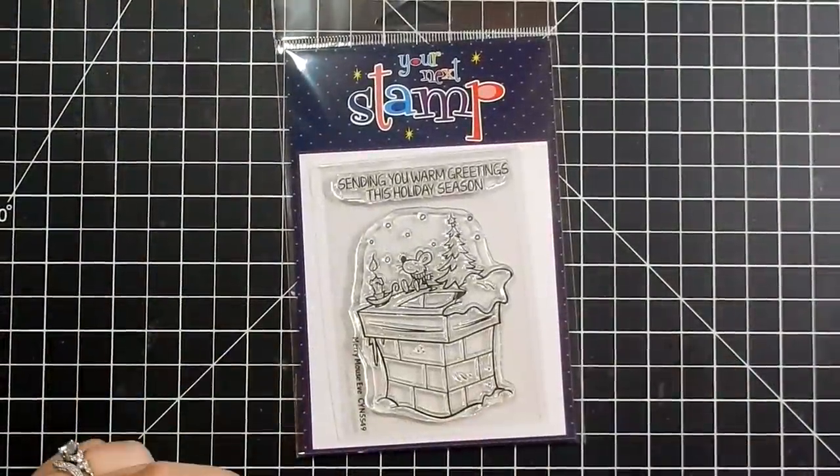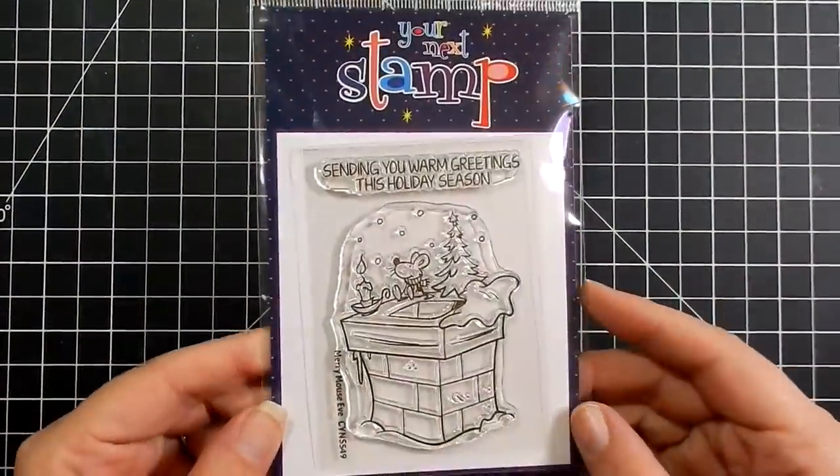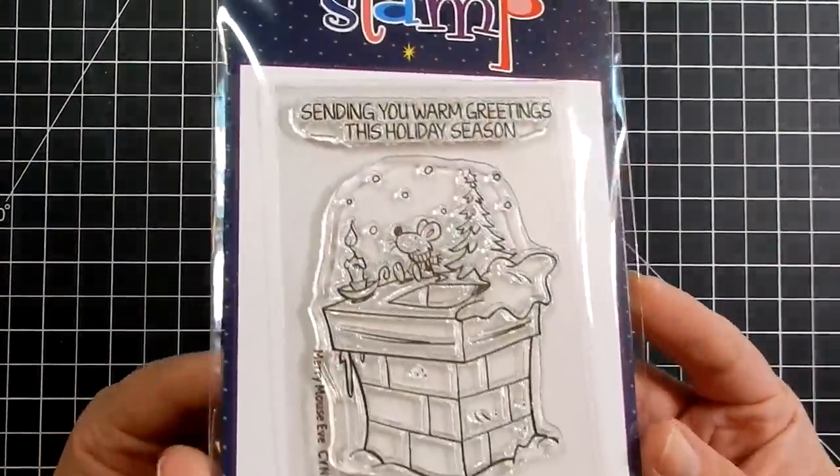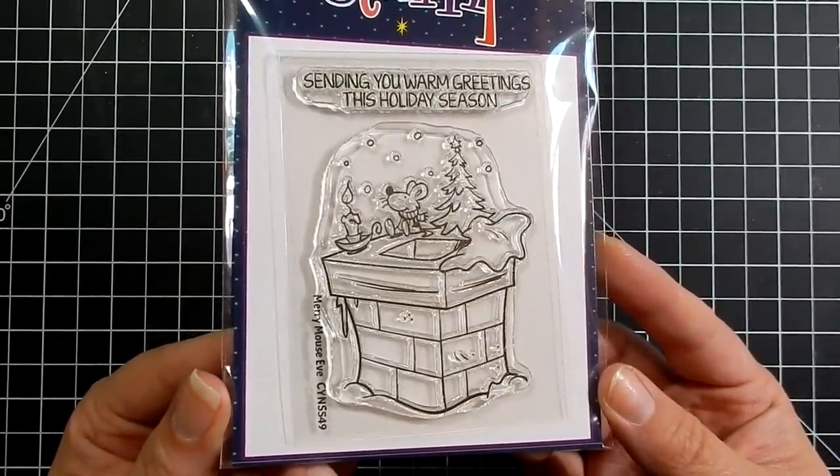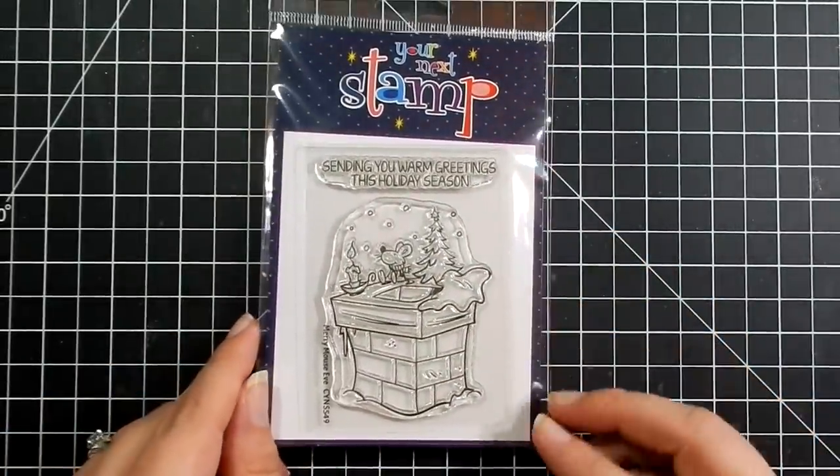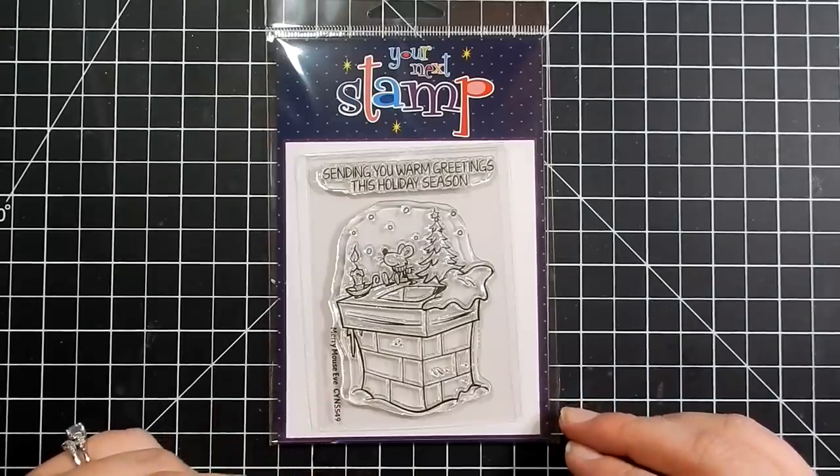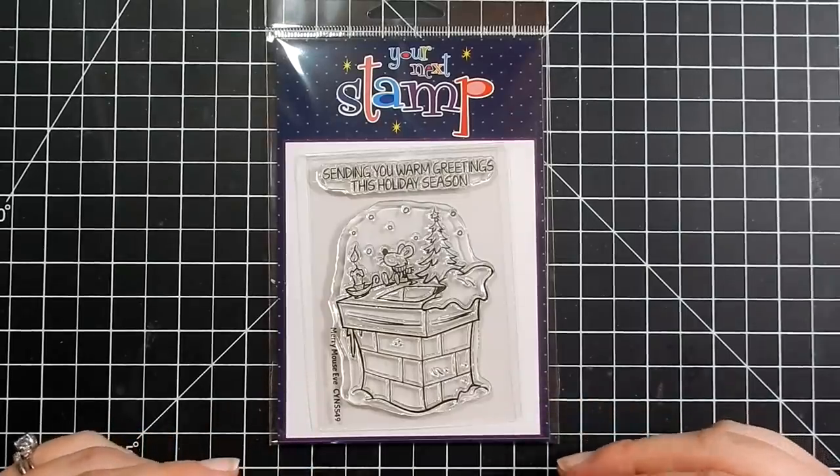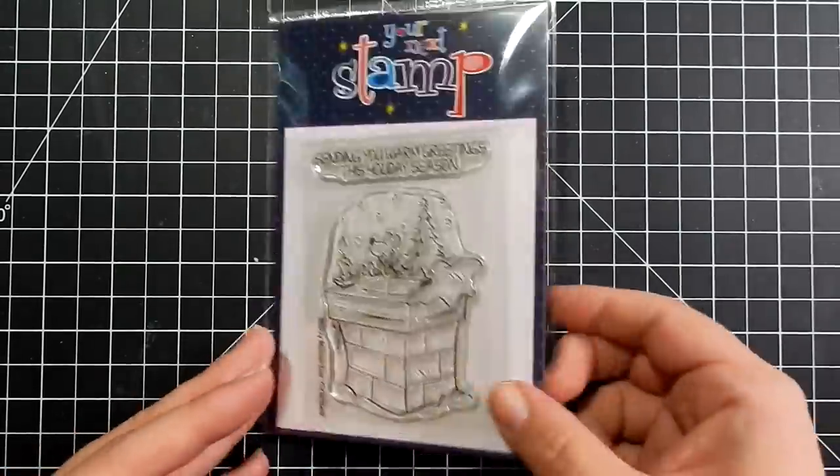Hey guys, I'm back today for Your Next Stamps Blog Hop. I am guest designing for them for this month. This is the Merry Mouse Eve stamp, which is a part of their October release.